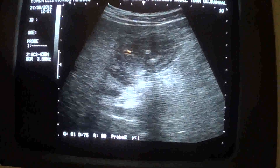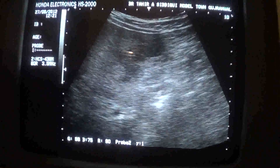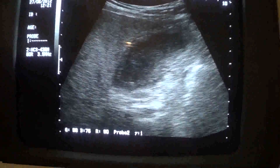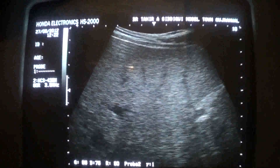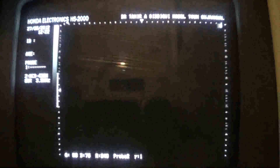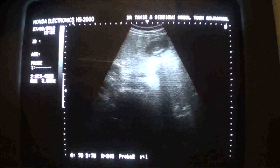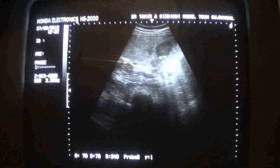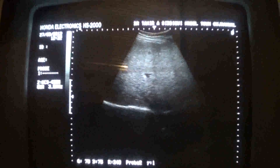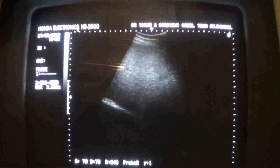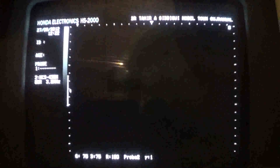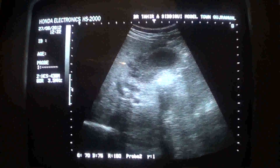This is gallbladder outlet obstruction, which has to be ruled out. There is no evidence of intrahepatic biliary dilatation. Though the liver is fatty, in this transverse view you can see the kidney with renal vein. No evidence of intrahepatic biliary dilatation.